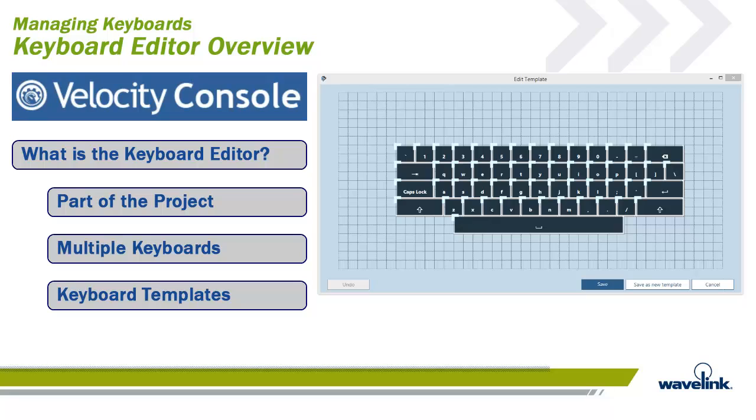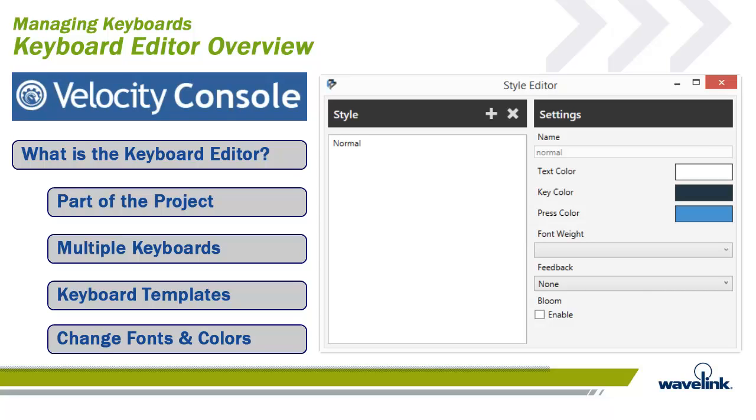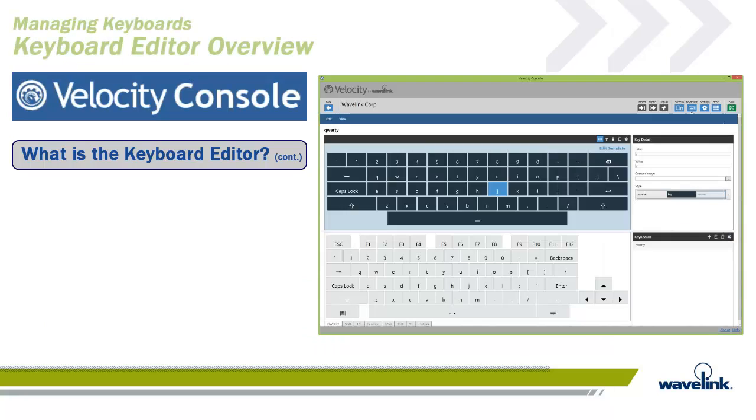Even after creating a custom keyboard, you can still edit the layout and size of the keys through the template editor. In addition to editing the layout of keys on a keyboard, the color of each key and the font size of their labels are customizable through the style editor.